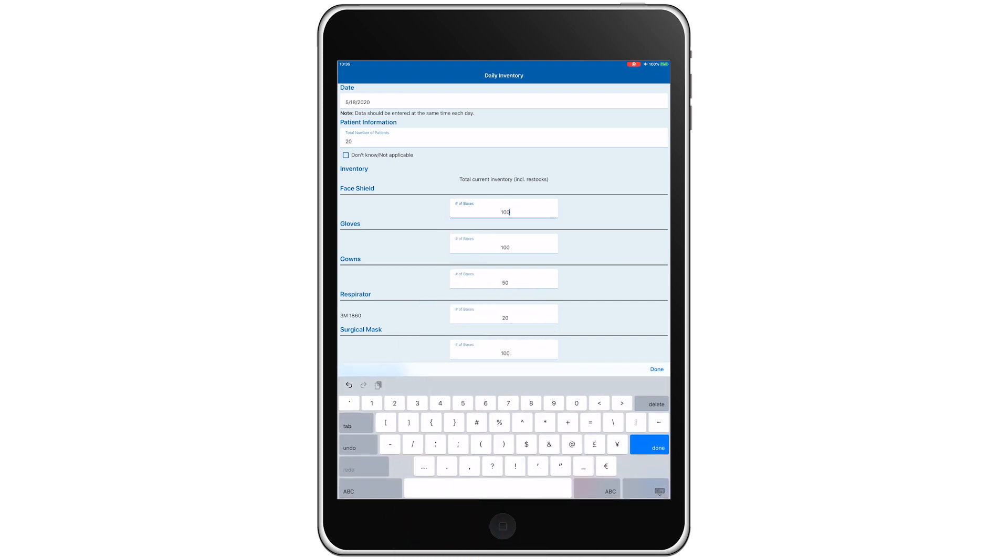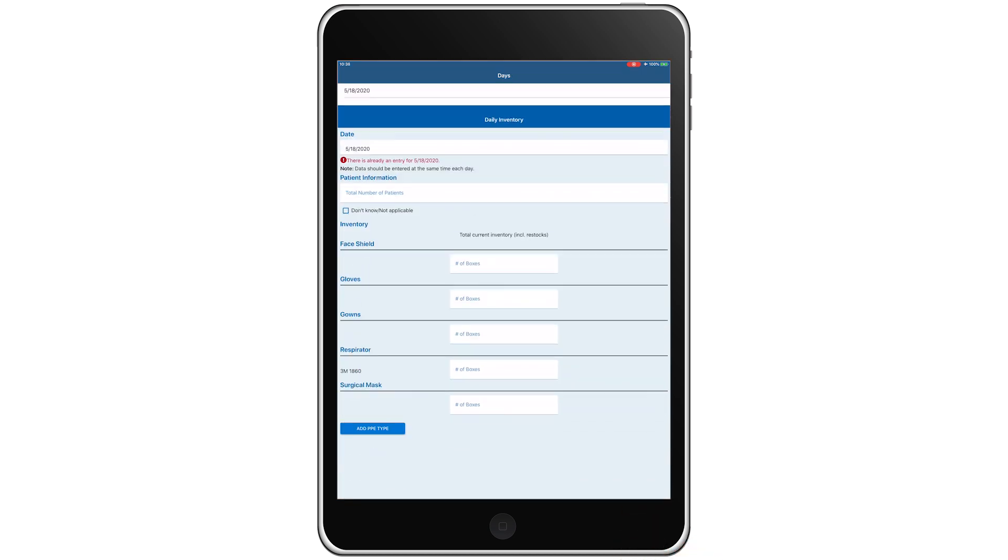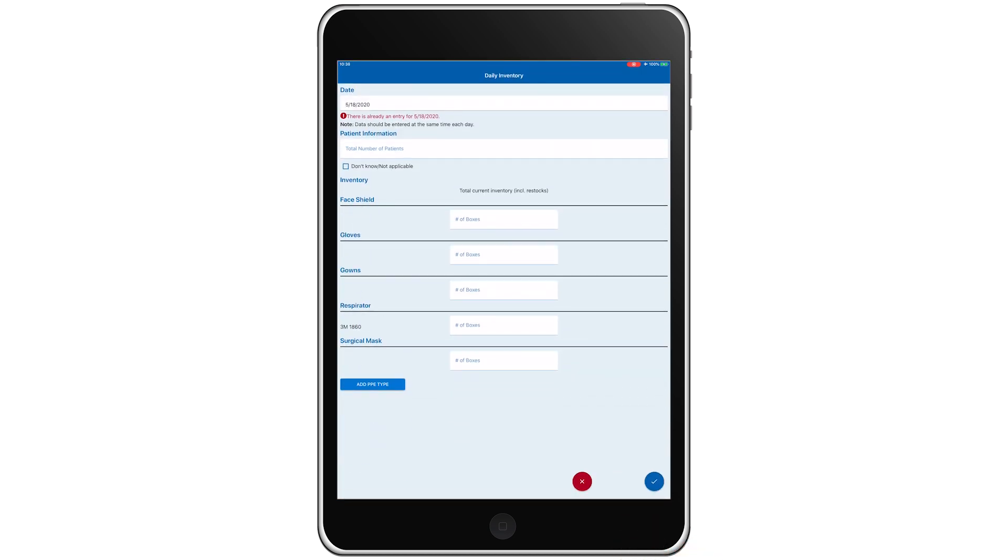With our first day of data complete, we'll tap the check mark to save our entry. We'll now enter our data for our second day.